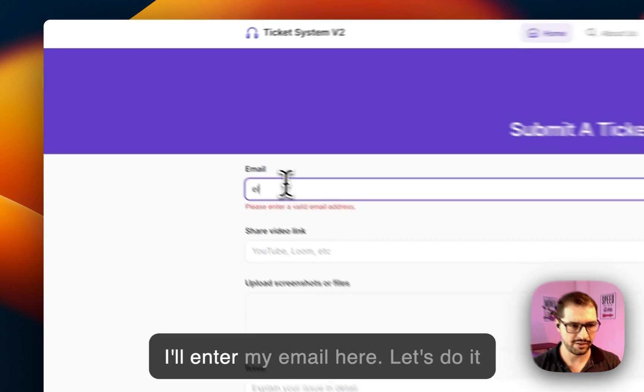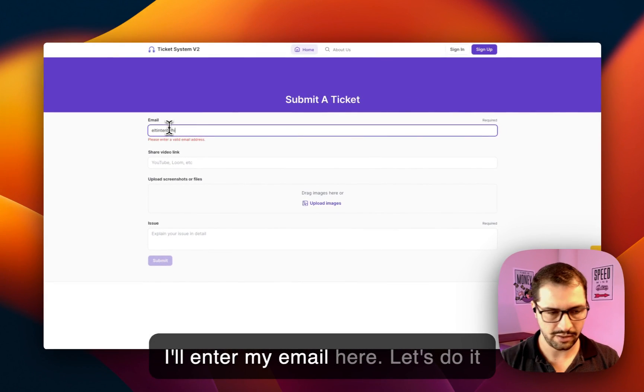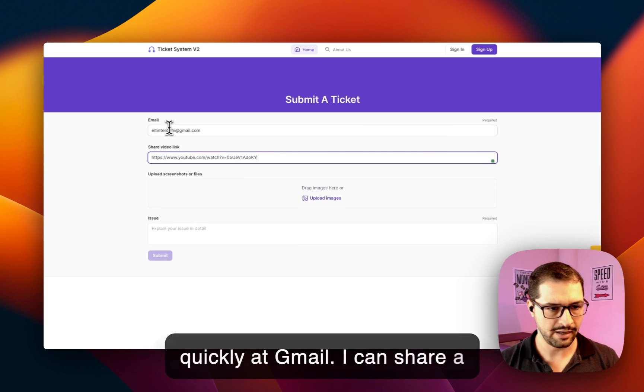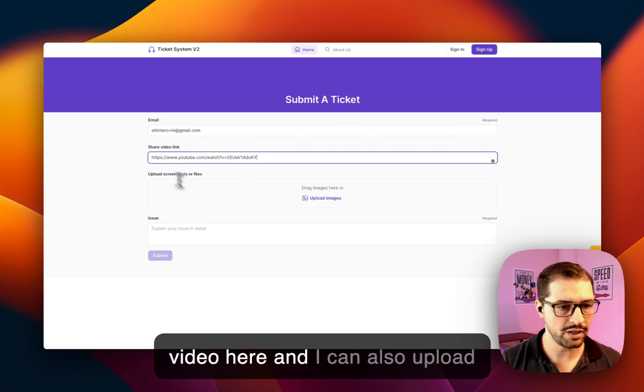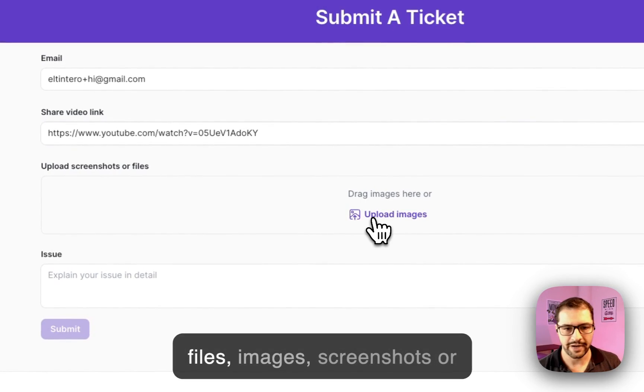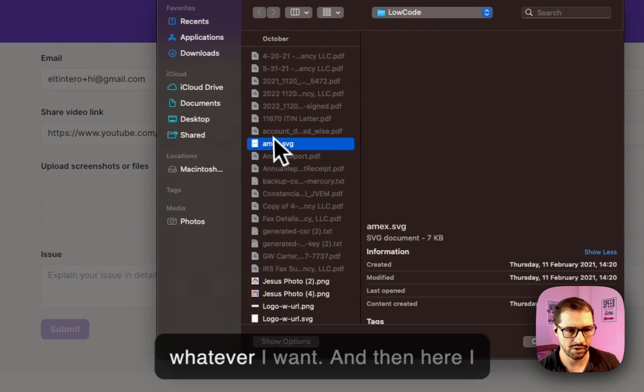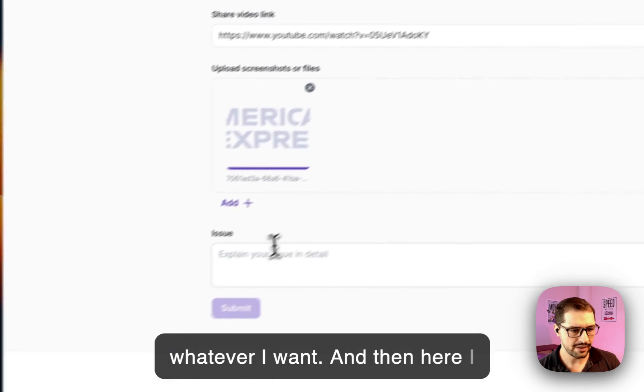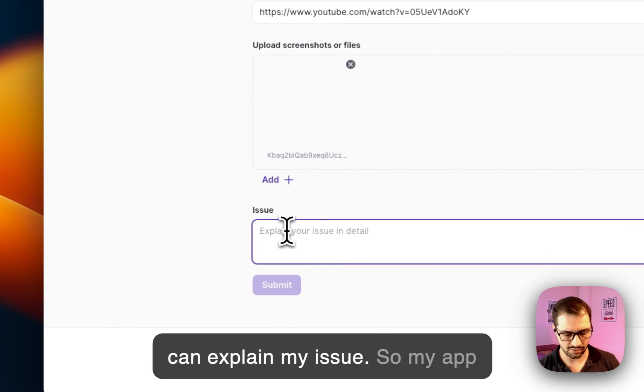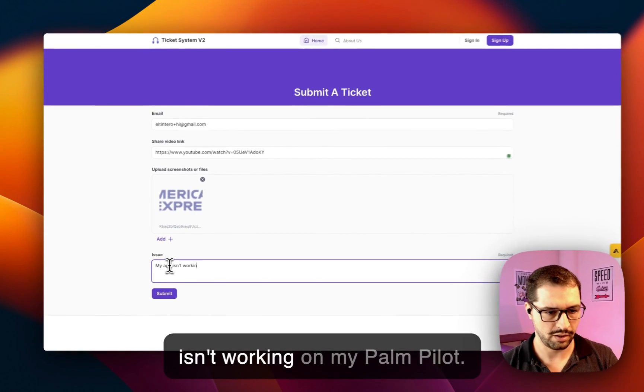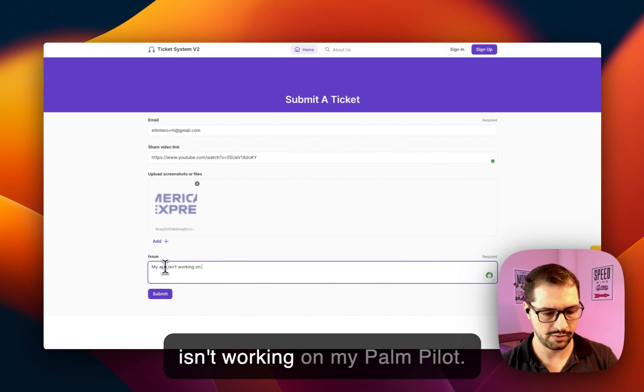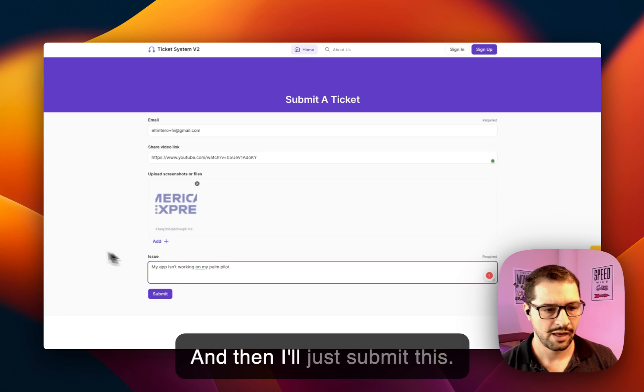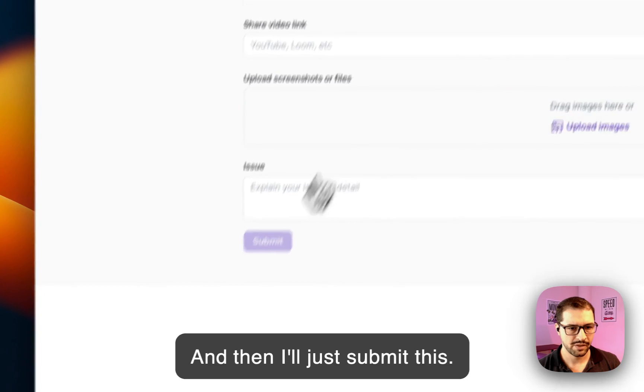So I'll enter my email here, let's do it quickly at gmail. I can share a video here and I can also upload files, images, screenshots, or whatever I want. And then here I can explain my issue: my app isn't working on my Palm Pilot. And then I'll just submit this.